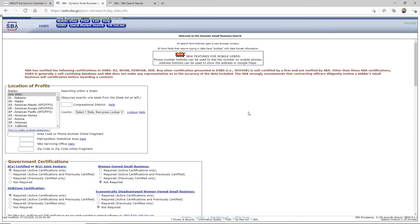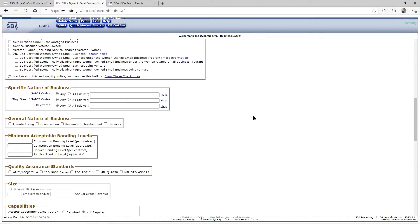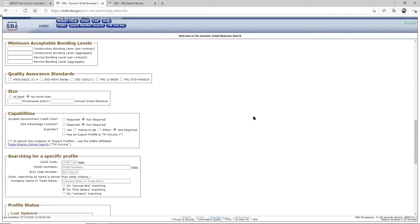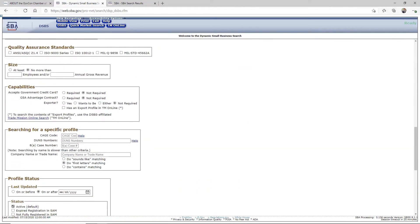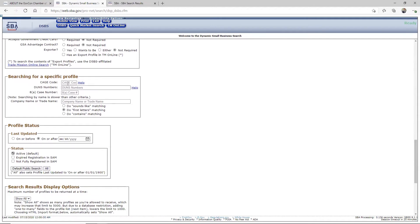So I mentioned that DSBS, this is the tool. You can come on down to the bottom into this area that says searching for a specific profile, and you enter in your cage code, DUNS number, or your company name to search for your profile. When it comes back up, take a look at your profile and follow the tips I'm about to show you on your capability narrative.